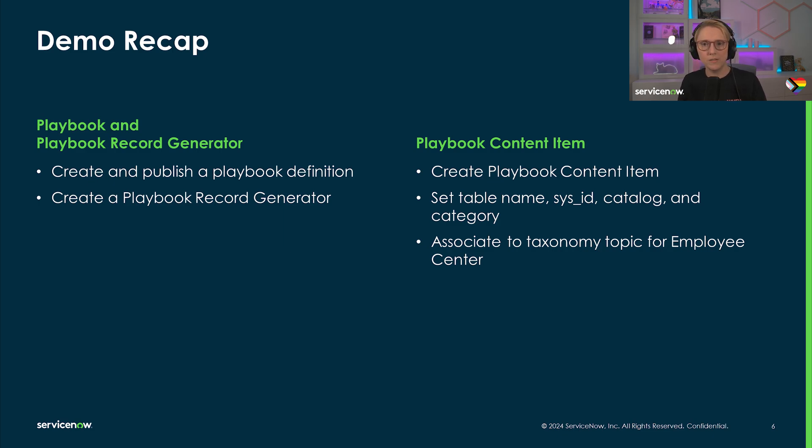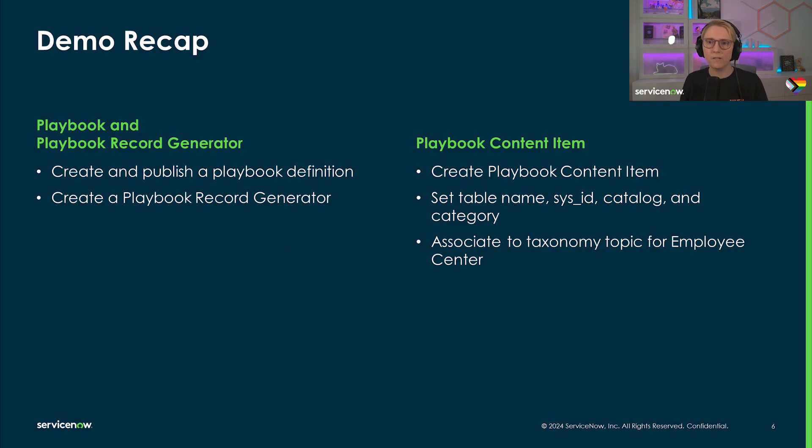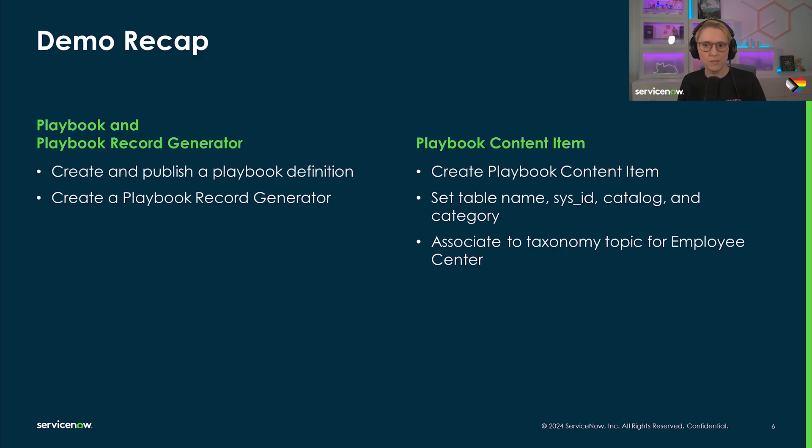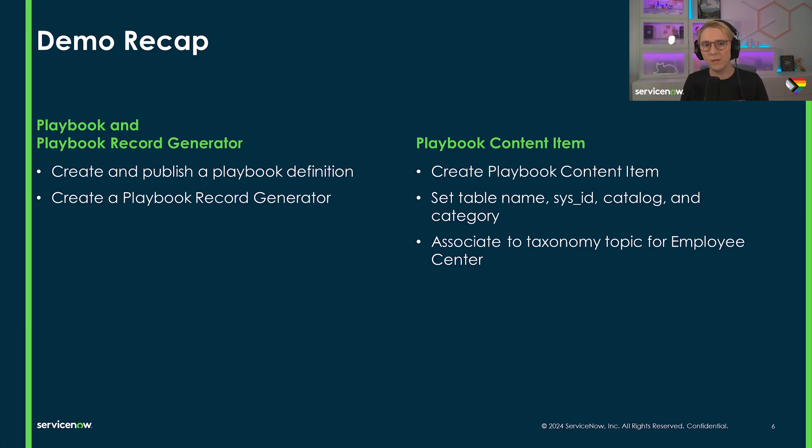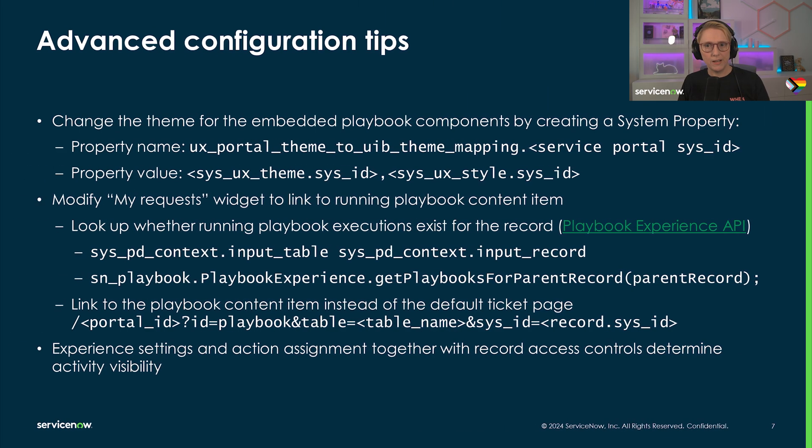Determine the table and playbook generator that should be used as well as the service catalog and category for it to show up in the regular service portal. If you're using employee center for your service delivery, there's one more step that is associating the content item with a taxonomy topic.